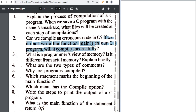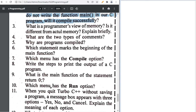The programmer's view of memory is in the book — refer to it from there. The two types of comments are single line and multi-line. Programs need to be compiled because computers understand only machine language, so we convert high-level language to machine language. The beginning of the main function is marked by curly braces.